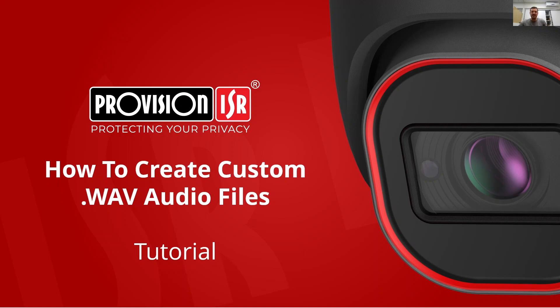However, in this tutorial we'll focus specifically on how to create those custom audio files for audible event triggered alerts. So let's get started.